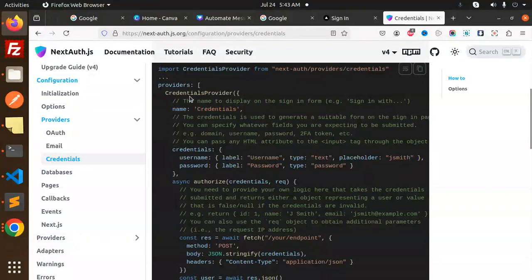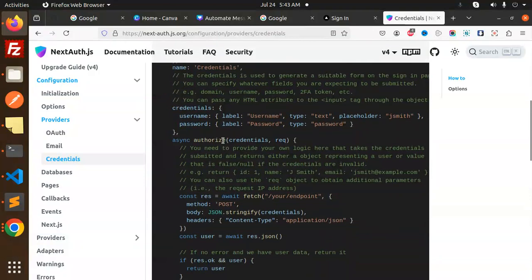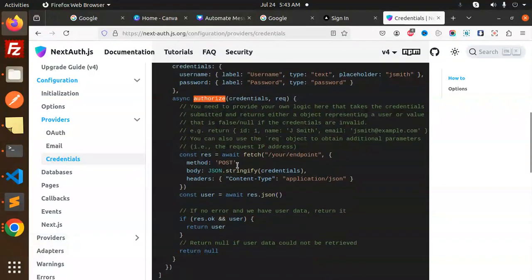What we have to do here is pass in the providers: credentials provider with the name 'credentials', and then authorize the credentials. Here you can call the API or connect to the DB to get it.